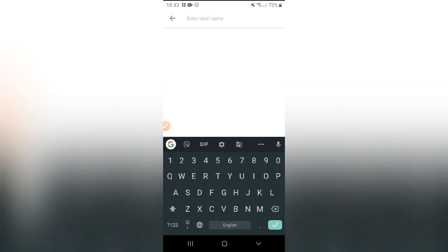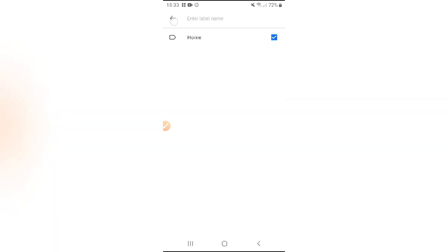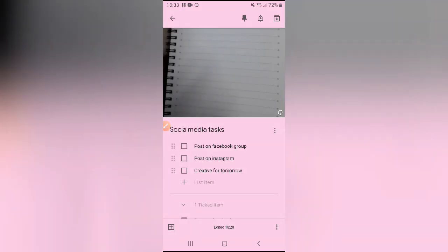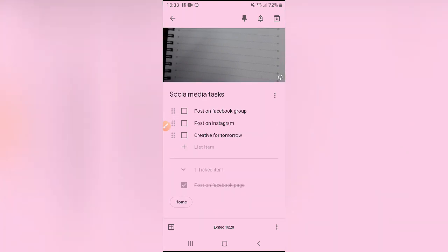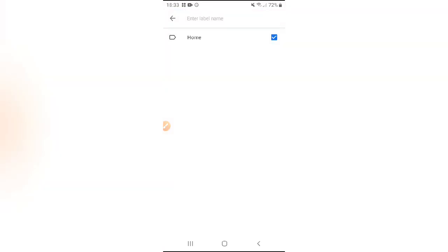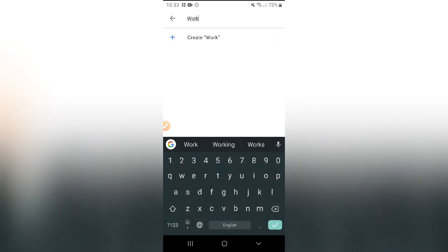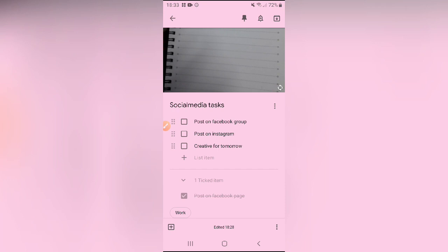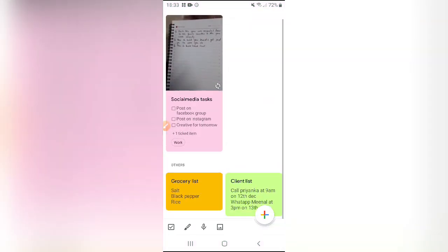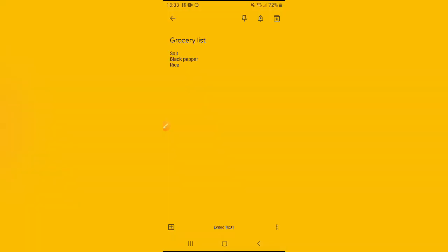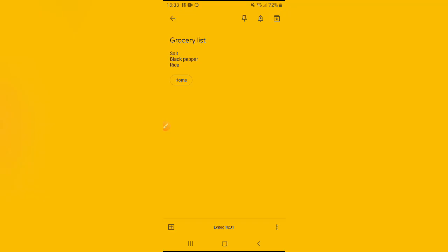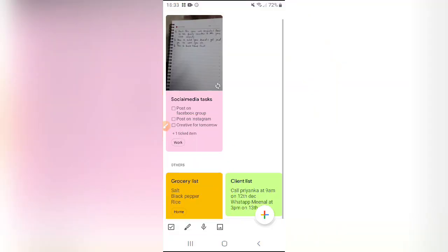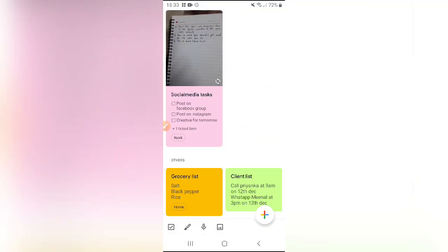You can also add labels to the list. I have added a label. I should name it as work. I have put work and I can label grocery list as home because it is a task that is related to my home. Now it is showing me work over here and over here it is showing me in this grocery list as home.